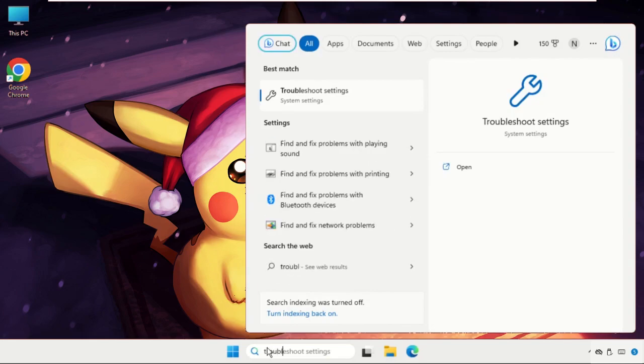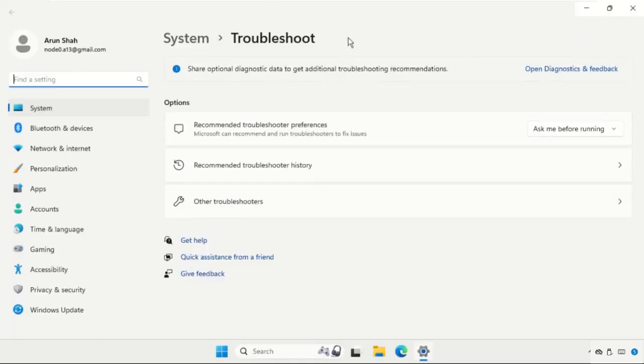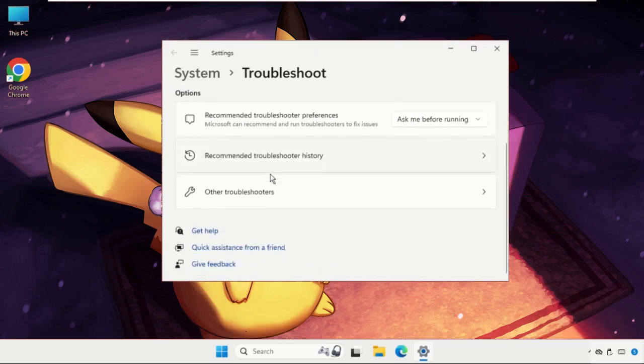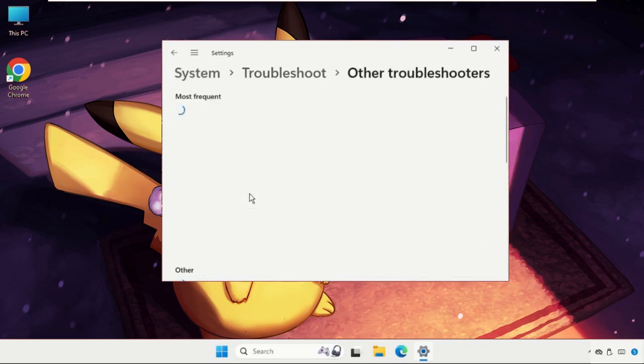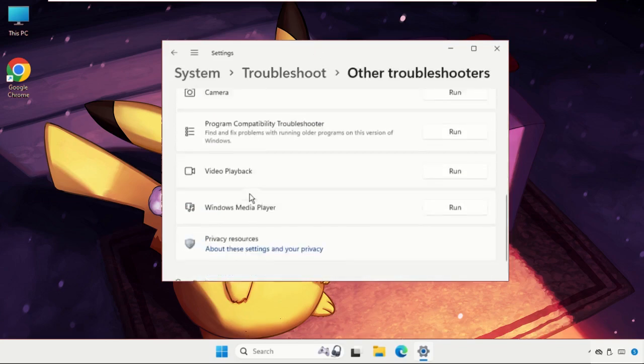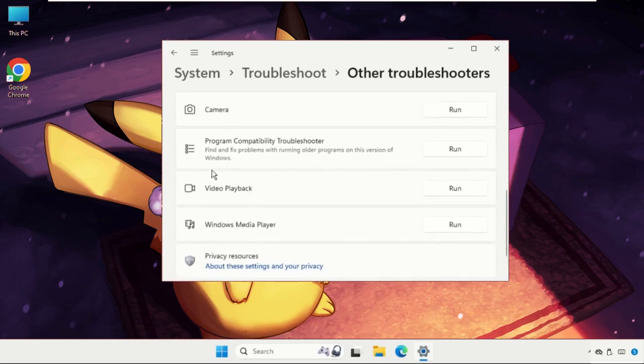Click here to open it. On this window go for other troubleshooters and keep scrolling down until we find the Program Compatibility Troubleshooter. Click on run.